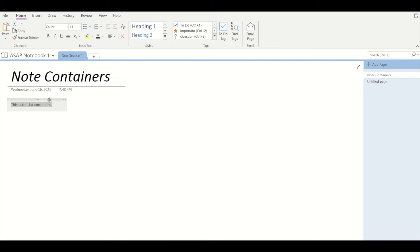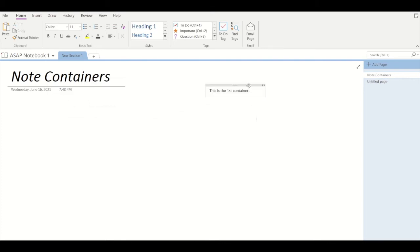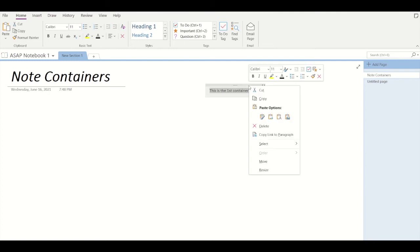You can also copy a container and paste it in another section. Let's see how.